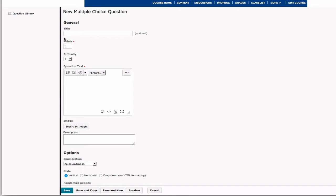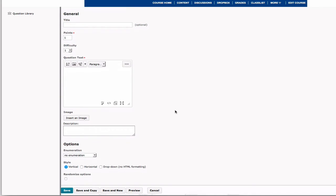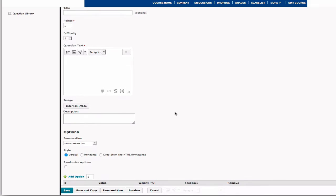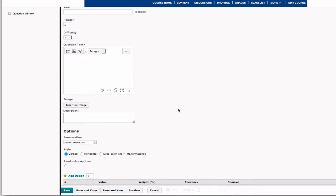To create a new multiple choice question, you are first going to type in your question in the question text box. So my question is going to be, where is DePaul University located?